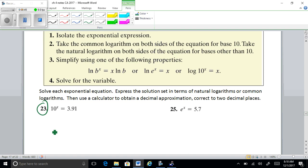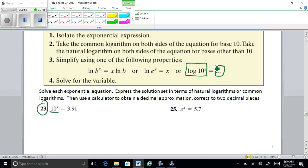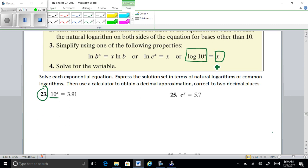On this first one it's better to take the log of both sides because you have a base 10 right here, and there's a special property: whenever you have log base 10 of 10, you just get the exponent. It's just going to be X when you simplify it. So we're going to take the log of both sides.